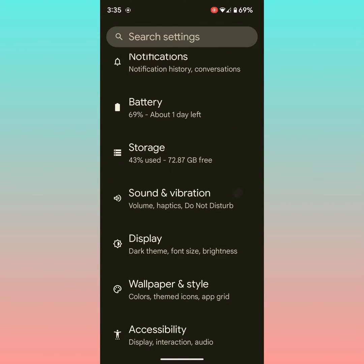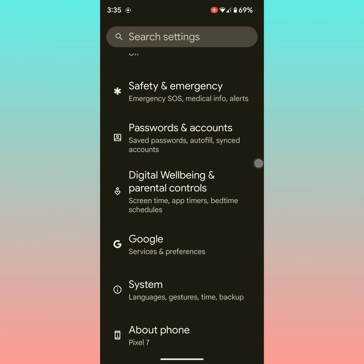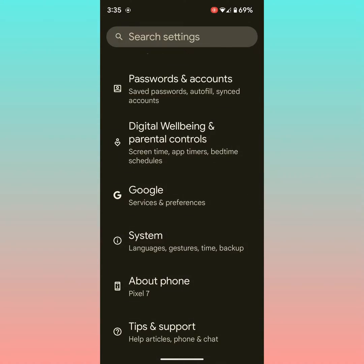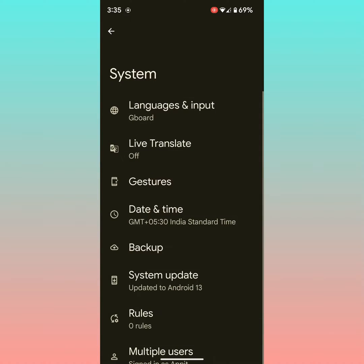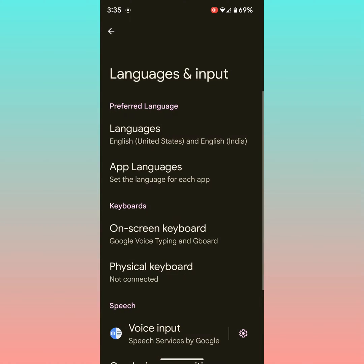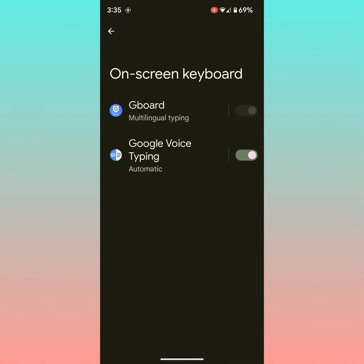Scroll down and tap on System. Tap on Languages and Input, then tap on On-Screen Keyboard.